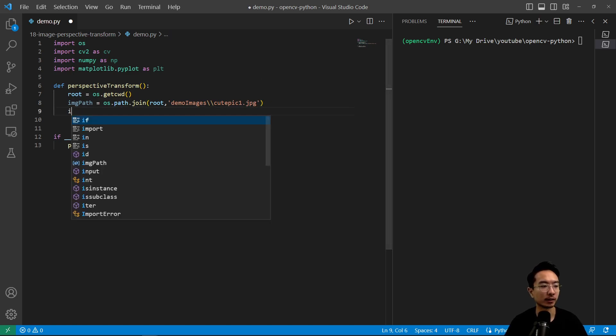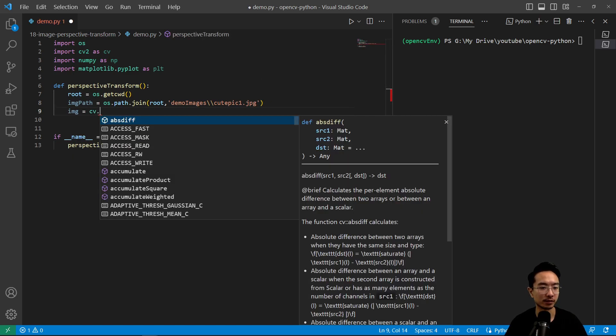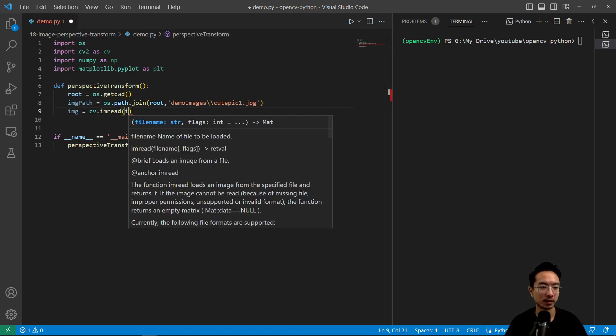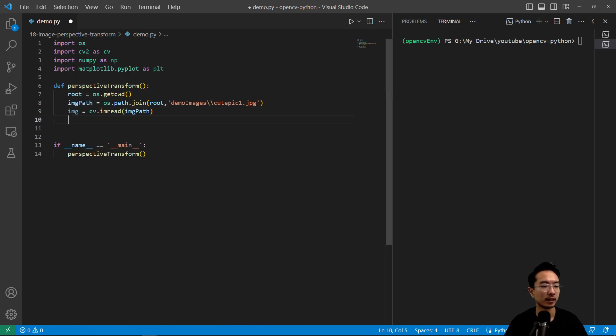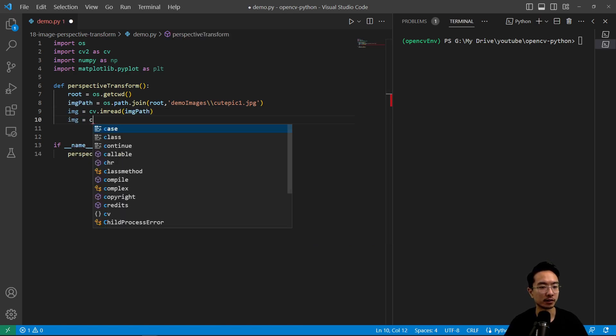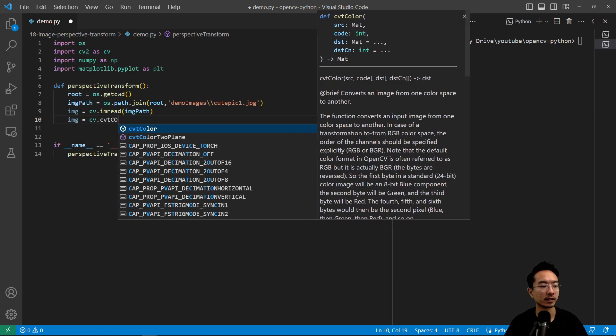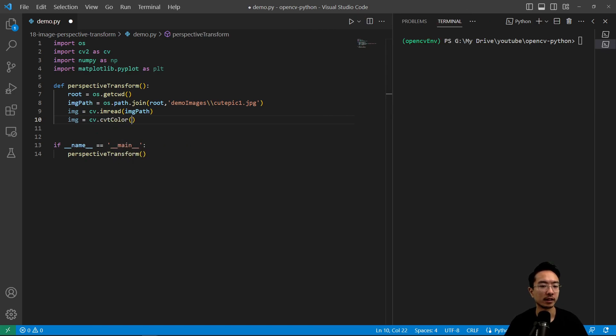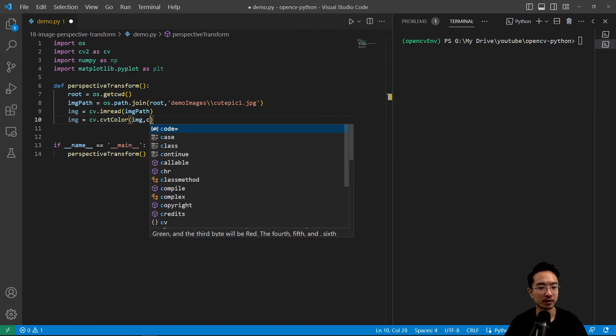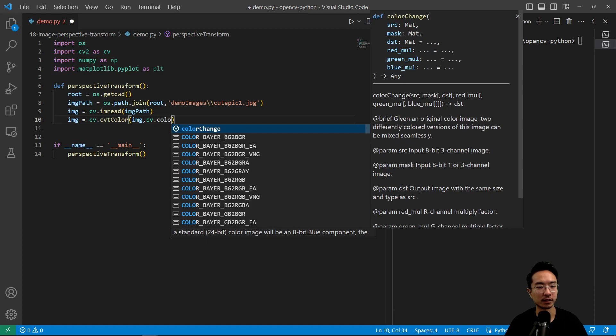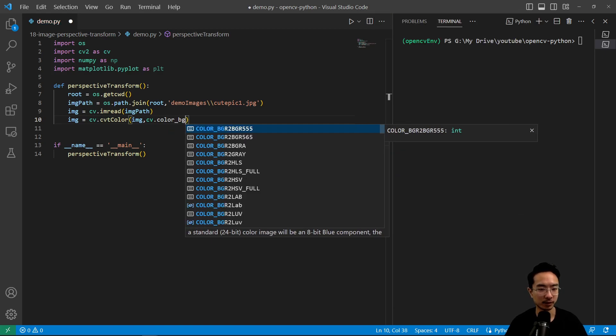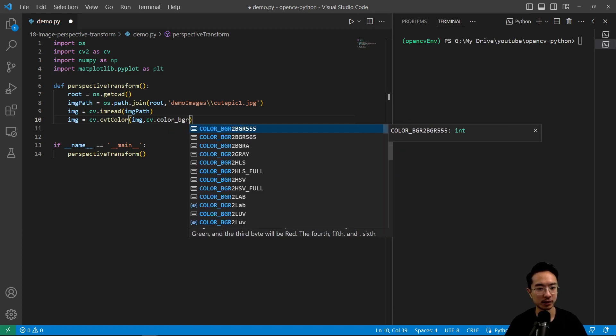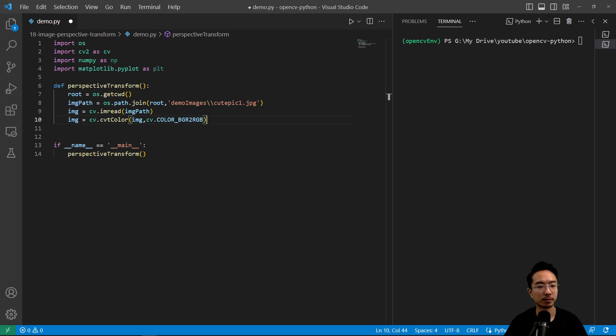And we're going to read our image. So image equals cv.imread, and we're going to pass in the path, and do some color conversion, cvtColor, and then we're going to pass in the image, and cv.color is going to be BGR to RGB.